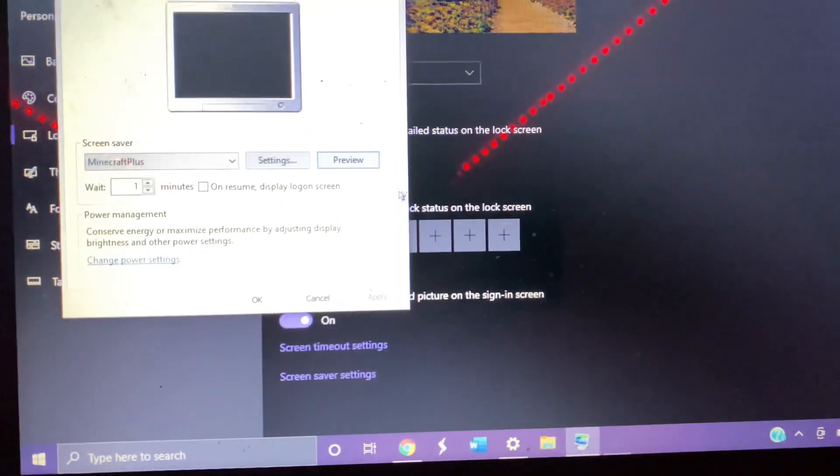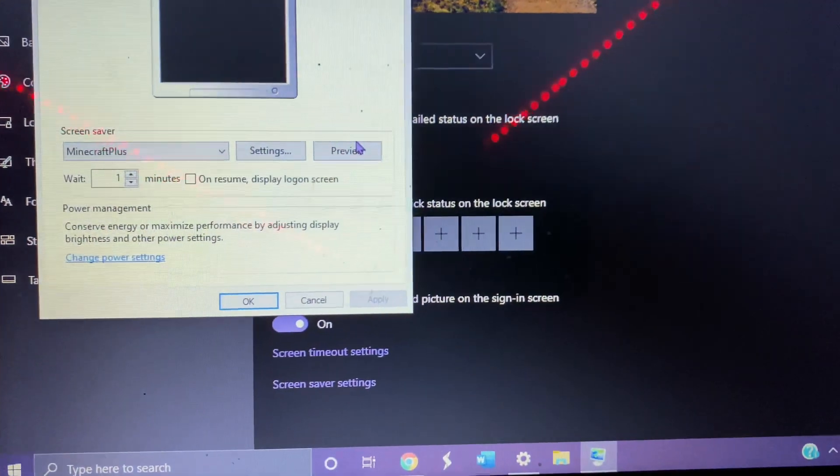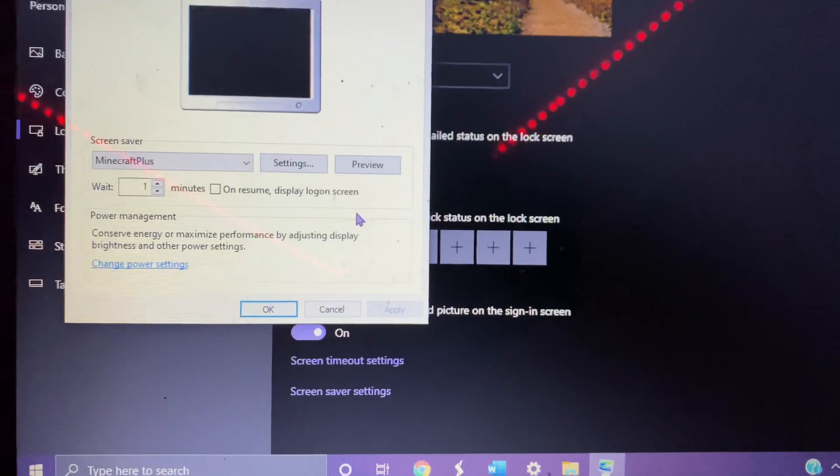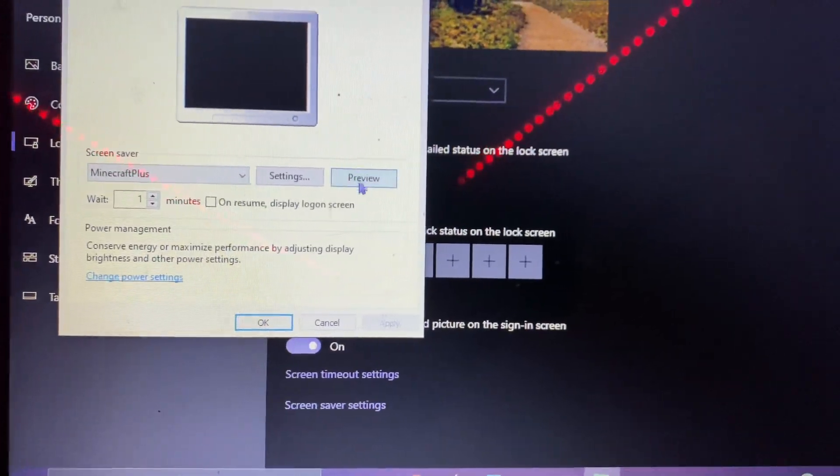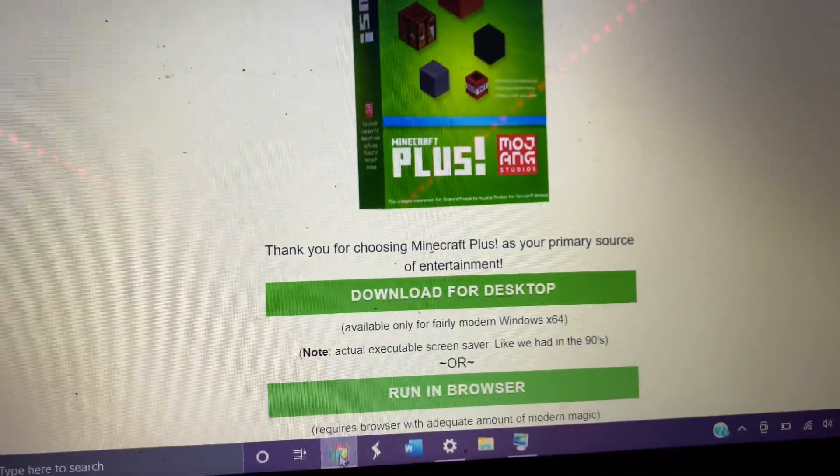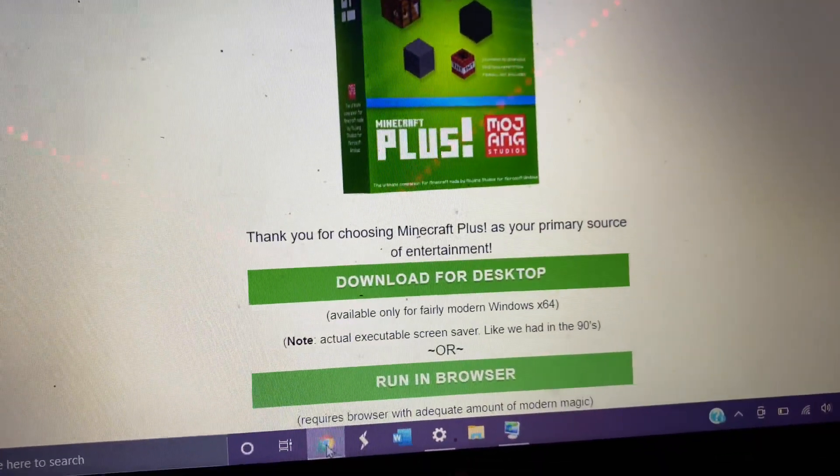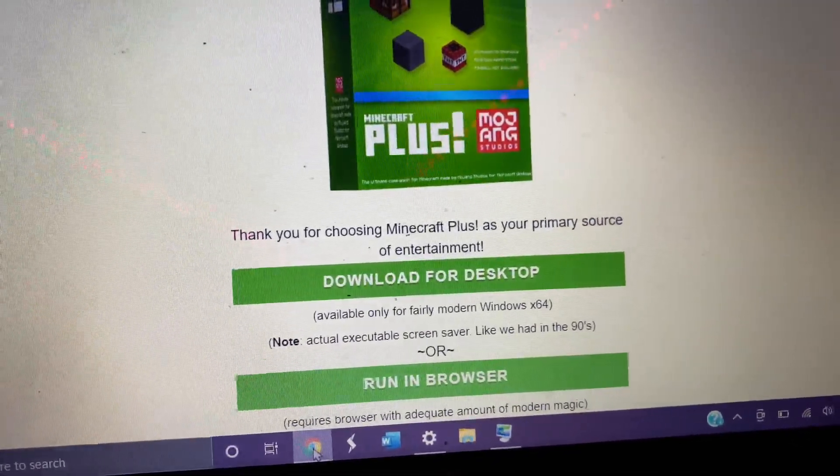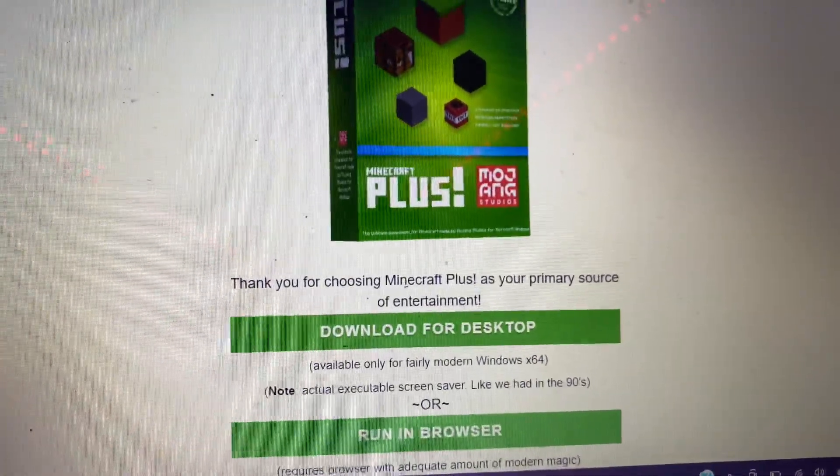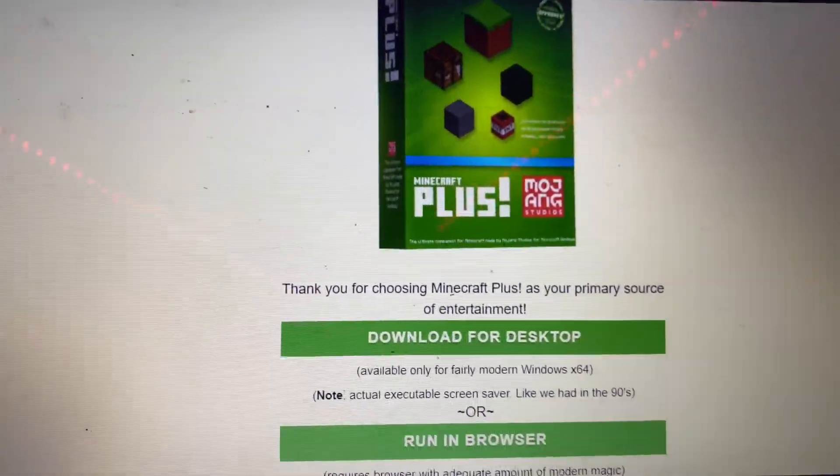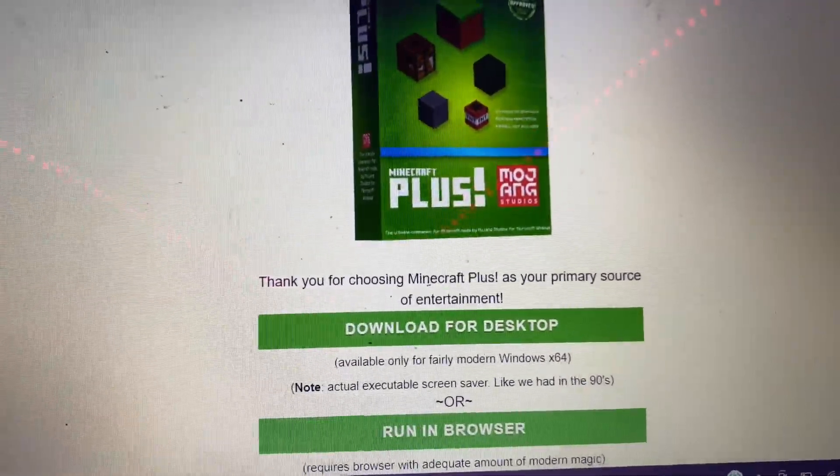In case anyone was interested about the day's April first Minecraft Plus release, because it says it's only available for desktop or Windows 64 when it's not. So yeah, have fun, happy April first, I guess.